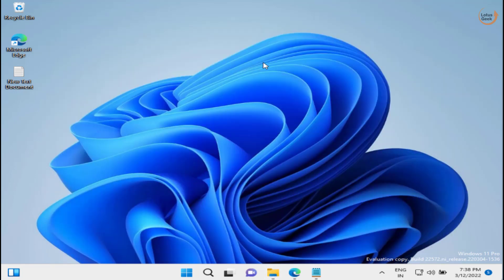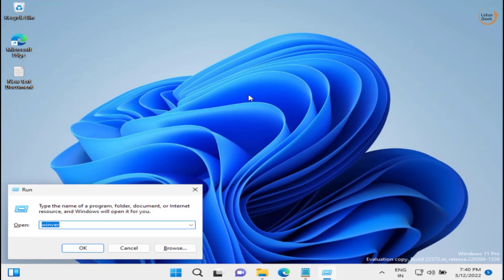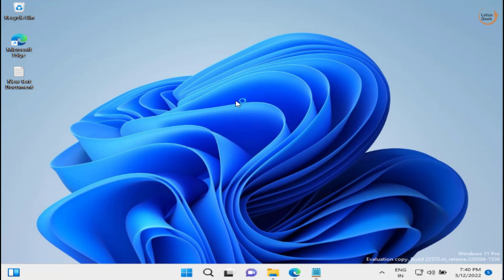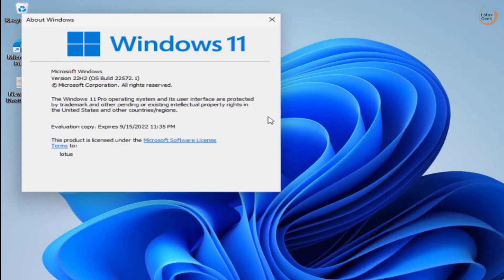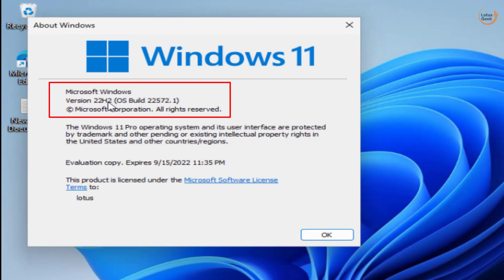Let's go ahead and start. The very first requirement for tabs in File Explorer is that you must have Windows 11 build 22572. Make sure you have this updated version of Microsoft Windows 11.